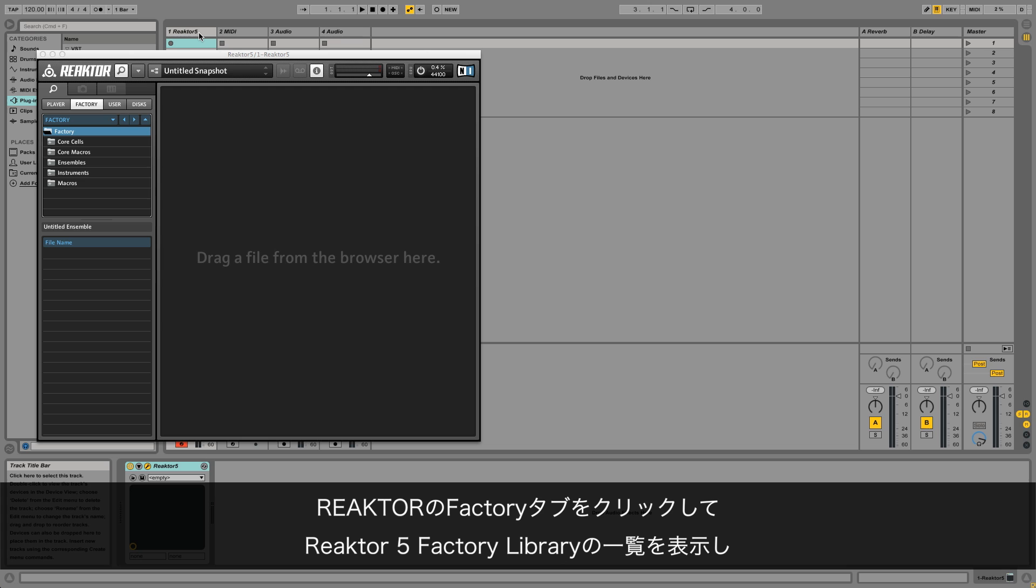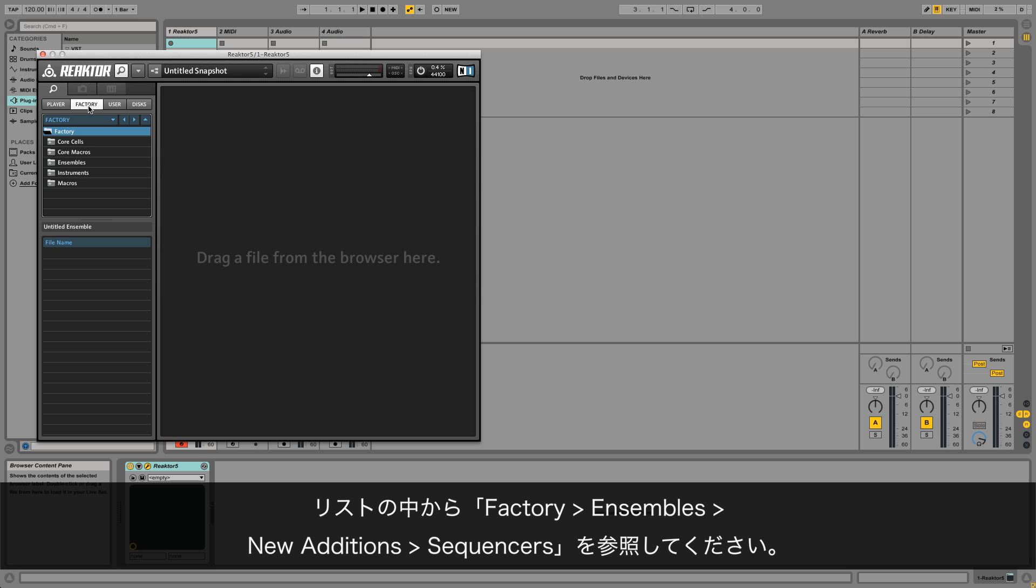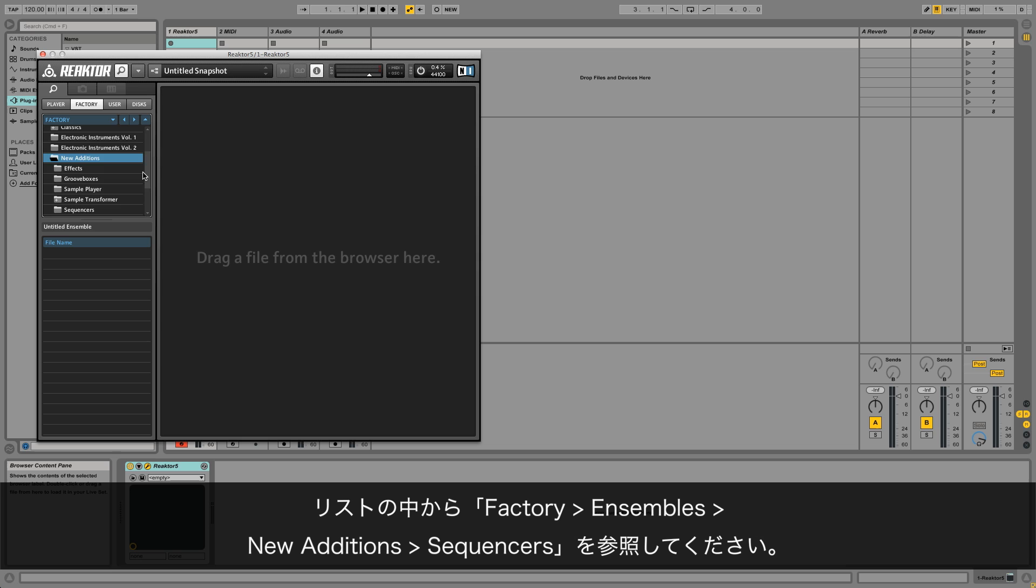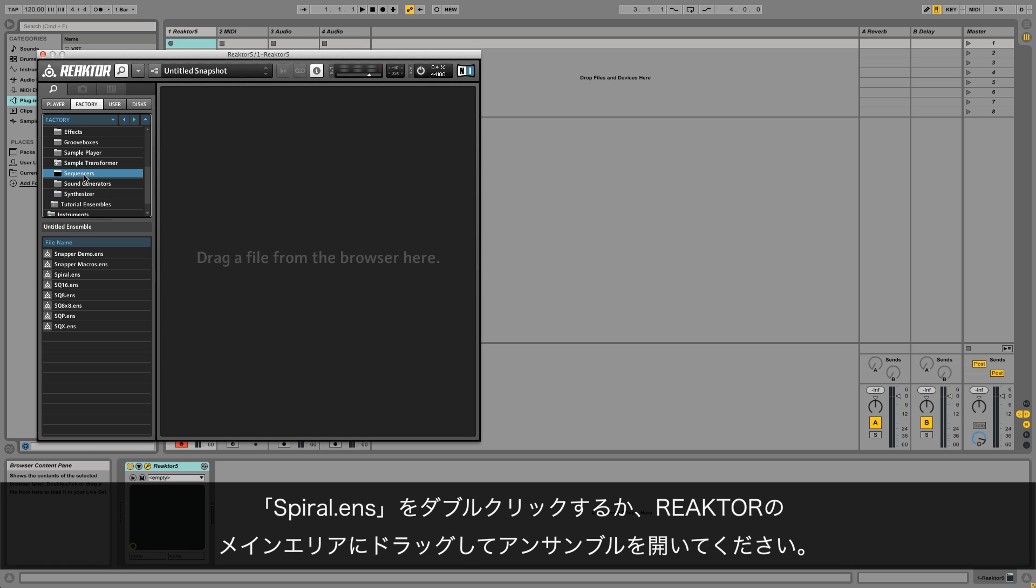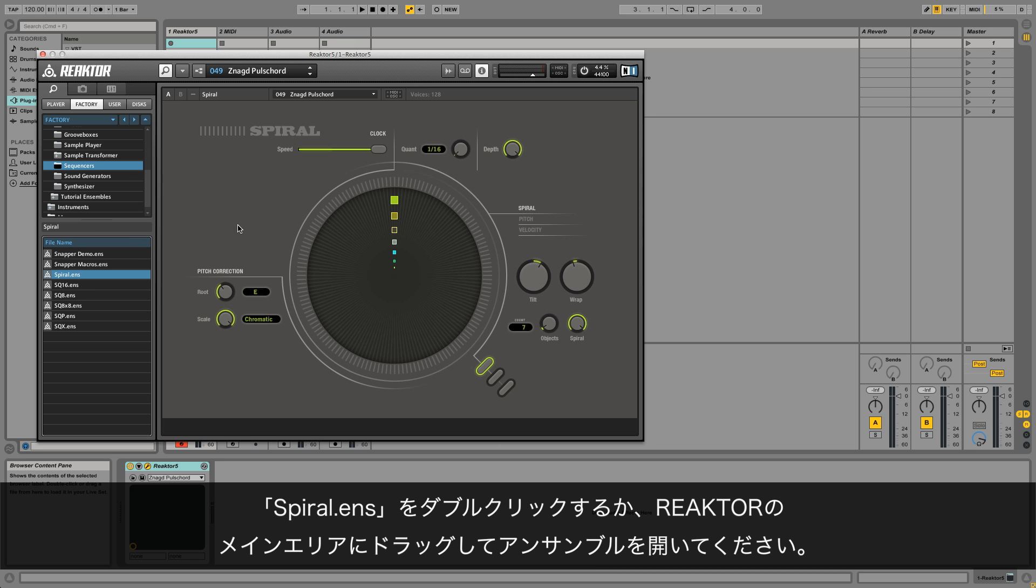Click the factory tab in Reactor to get an overview of the Reactor 5 factory library. Within the file tree, go to factory ensembles, new additions, sequences. Double-click the spiral.ens entry or drag it to the main working area in Reactor to open the ensemble.